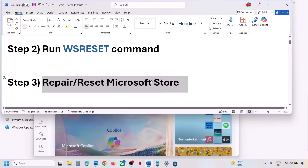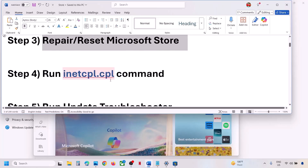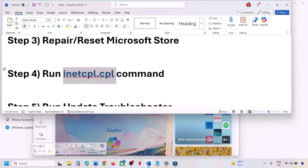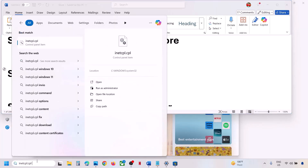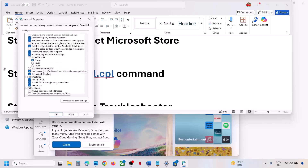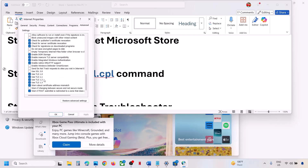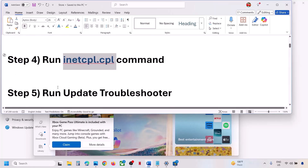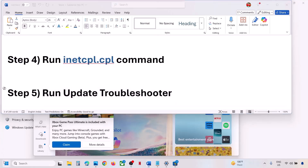If it's still not working, the next step is to run the inetcpl.cpl command. Type 'inetcpl.cpl' and click on it. Go to the Advanced tab, scroll down, and you can see Use TLS 1.0, Use TLS 1.1, 1.2, and 1.3 — make sure all four are checked. Then hit Apply and click OK.